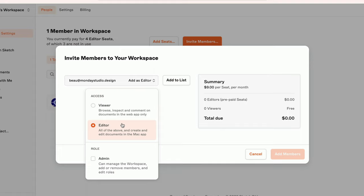Any viewer or editor can also be made an admin, which allows them to manage the workspace, add or remove members, and edit the roles of other members.